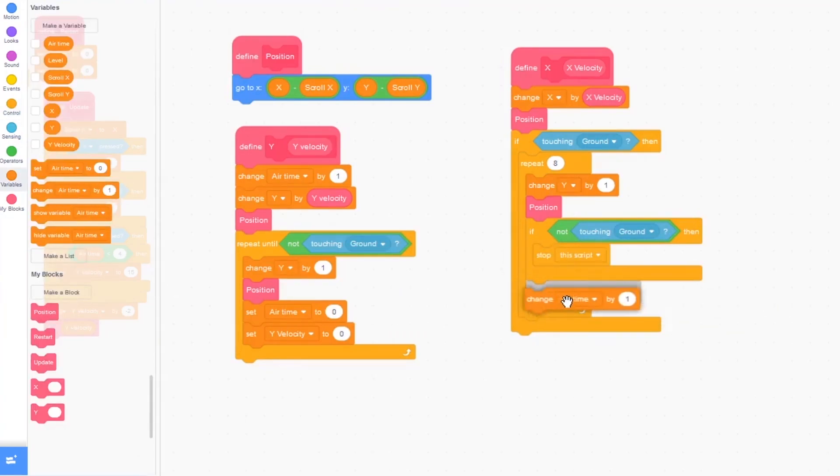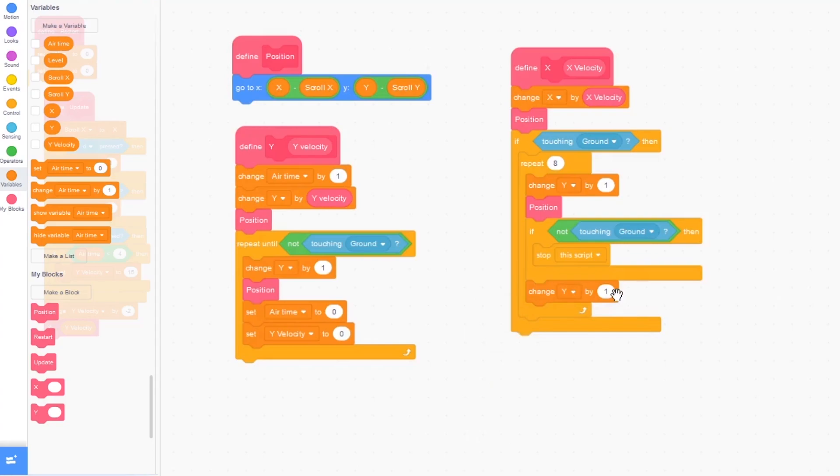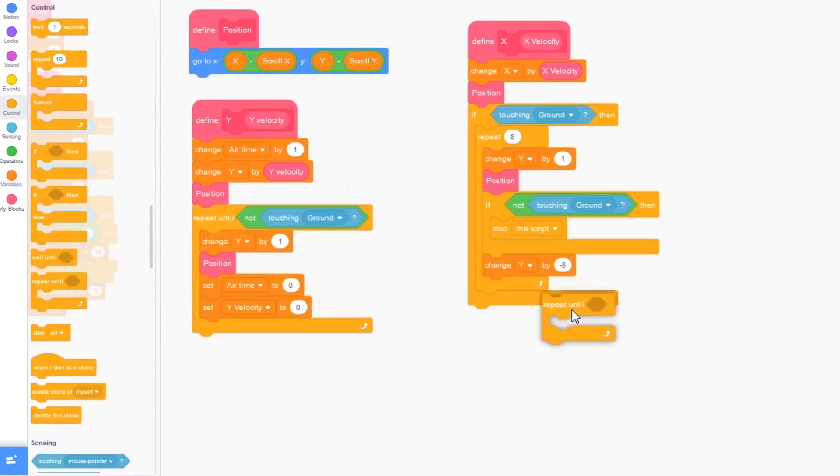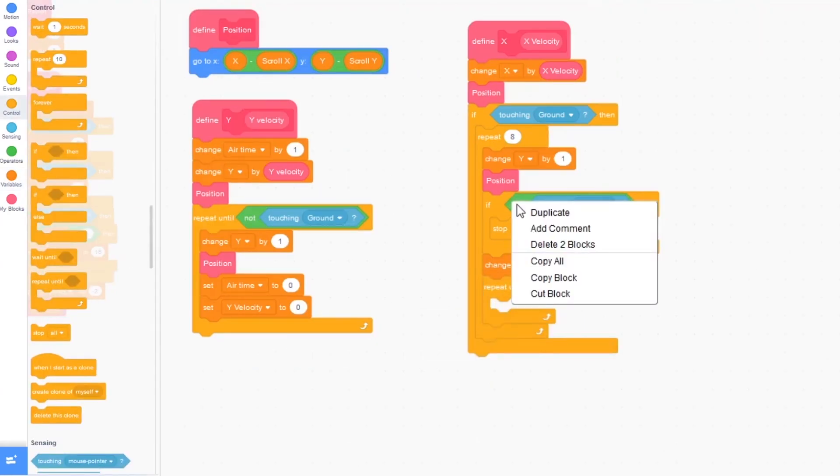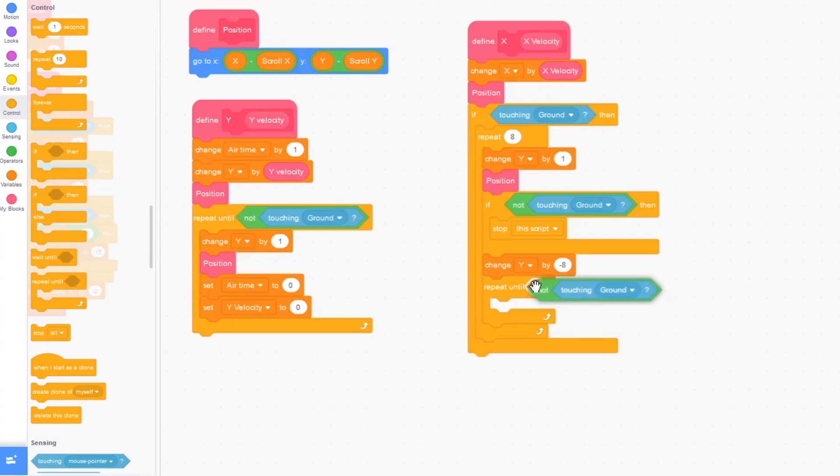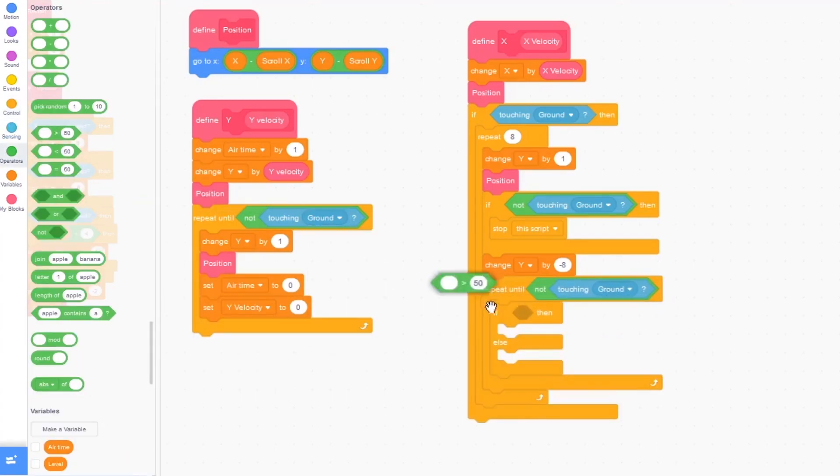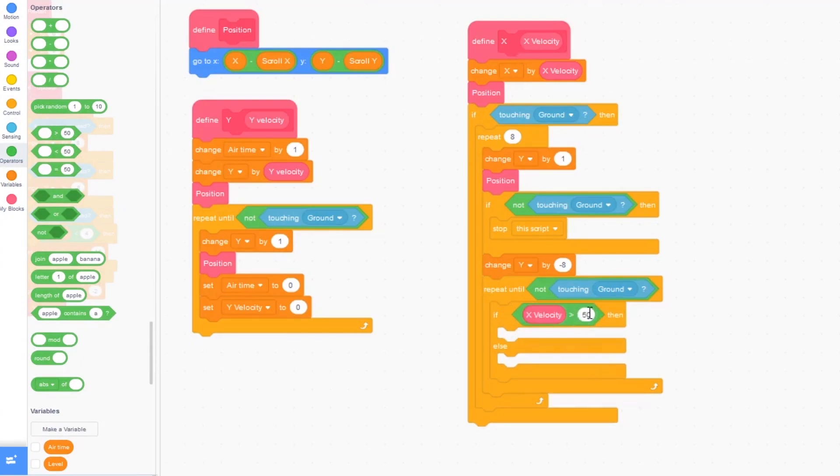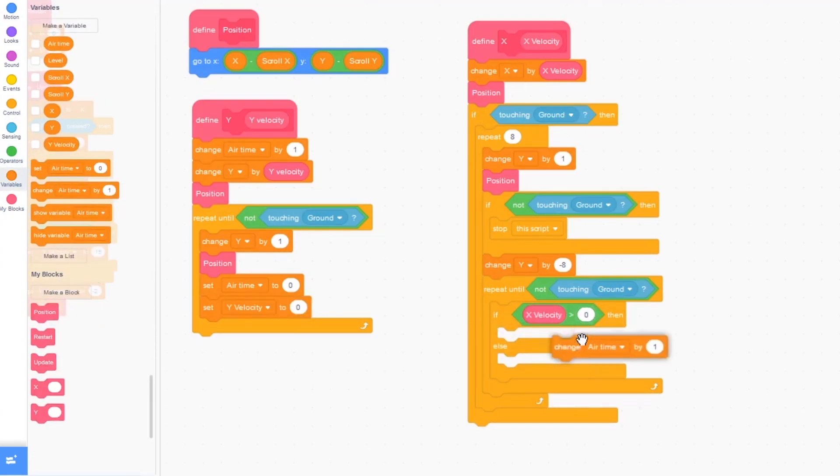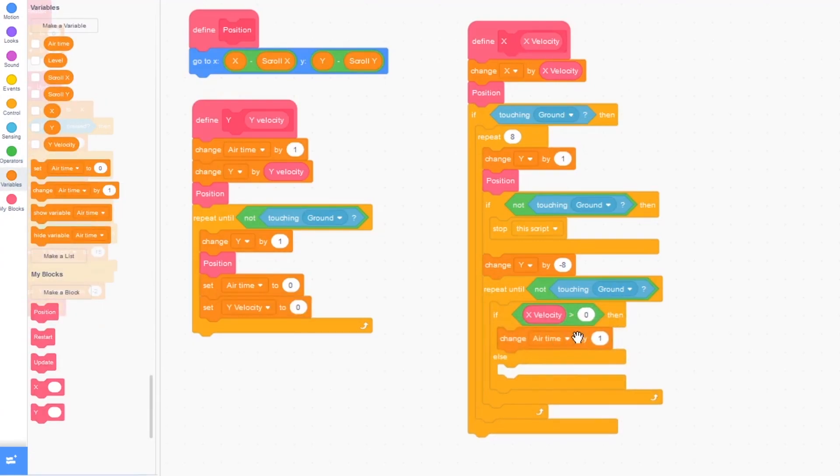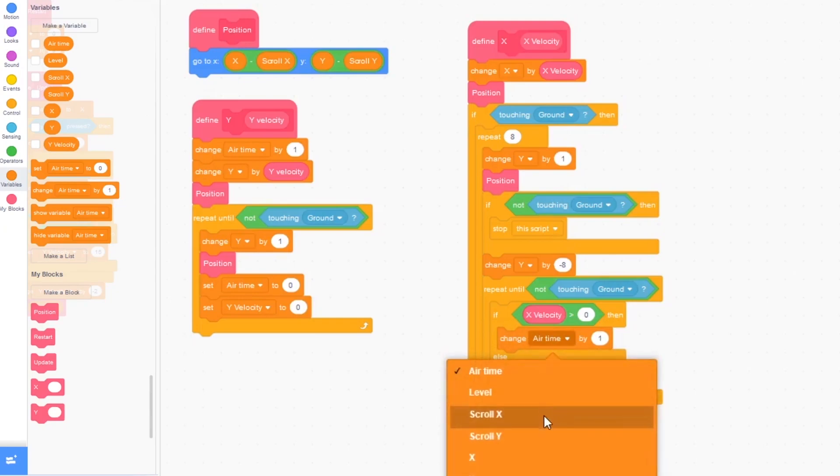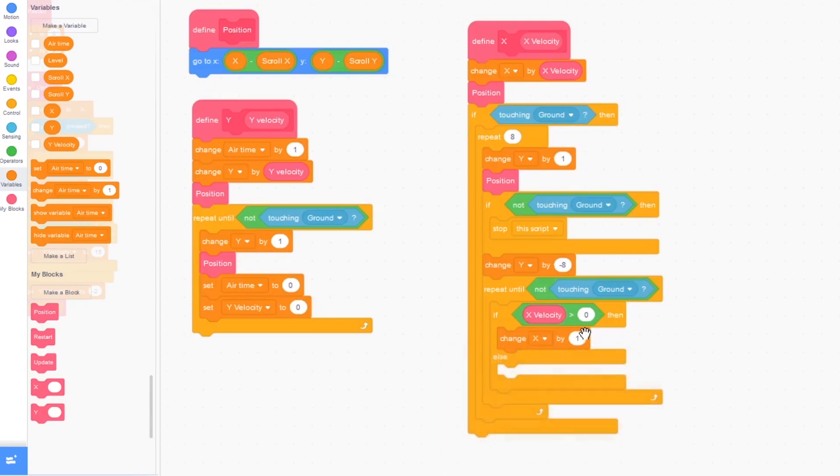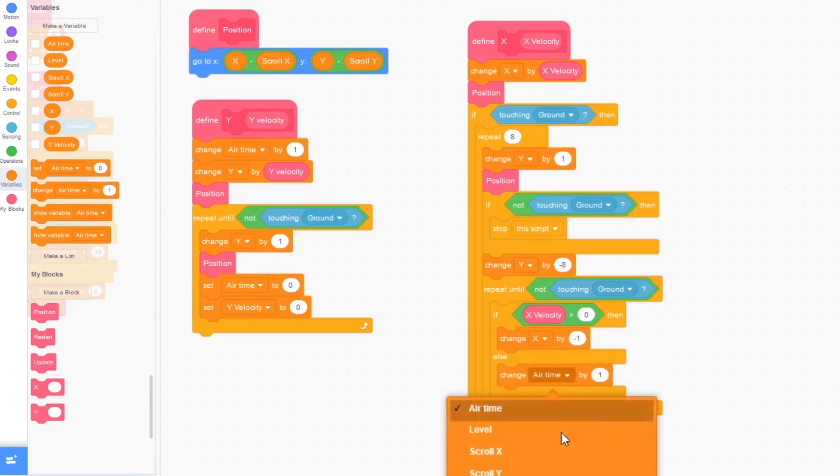But if we are still touching the ground, then we want to move back down. So change y by negative 8, repeat until not touching ground, if else. And I'm going to drag out the more than symbol right here. If x velocity is more than zero, then we want to move backward, so change x by negative 1, else change x by 1.